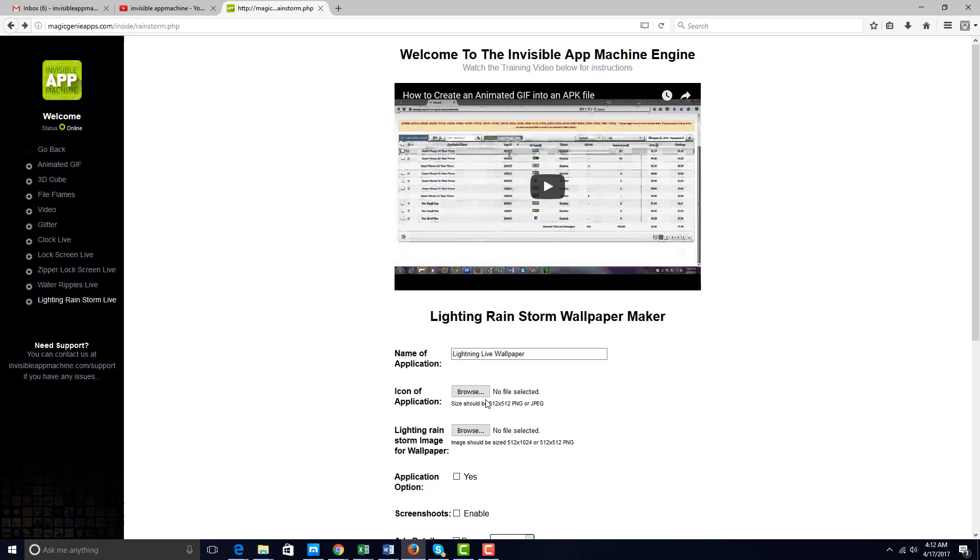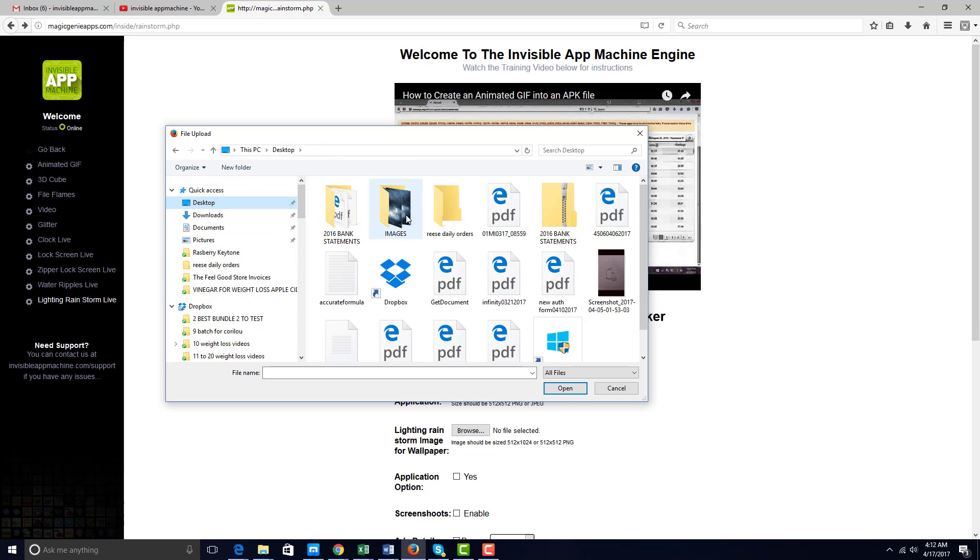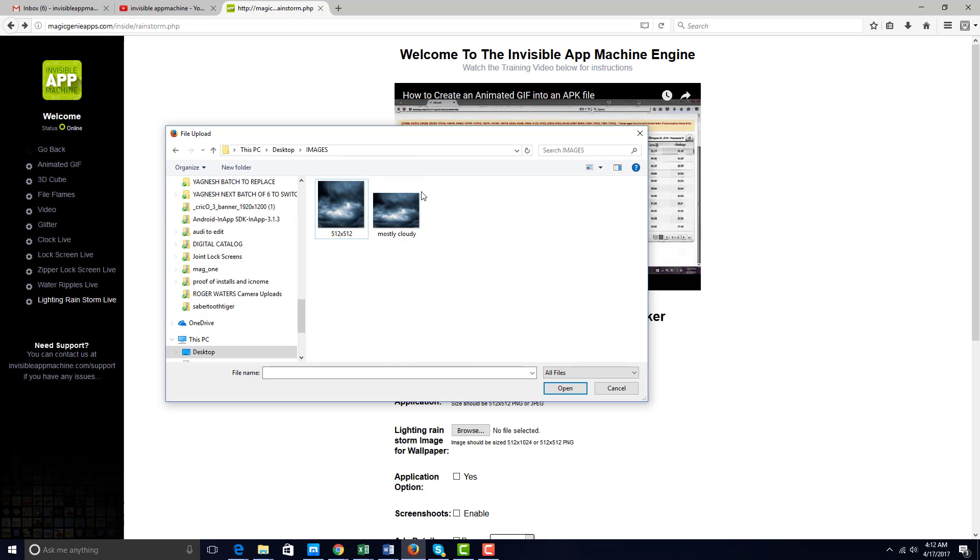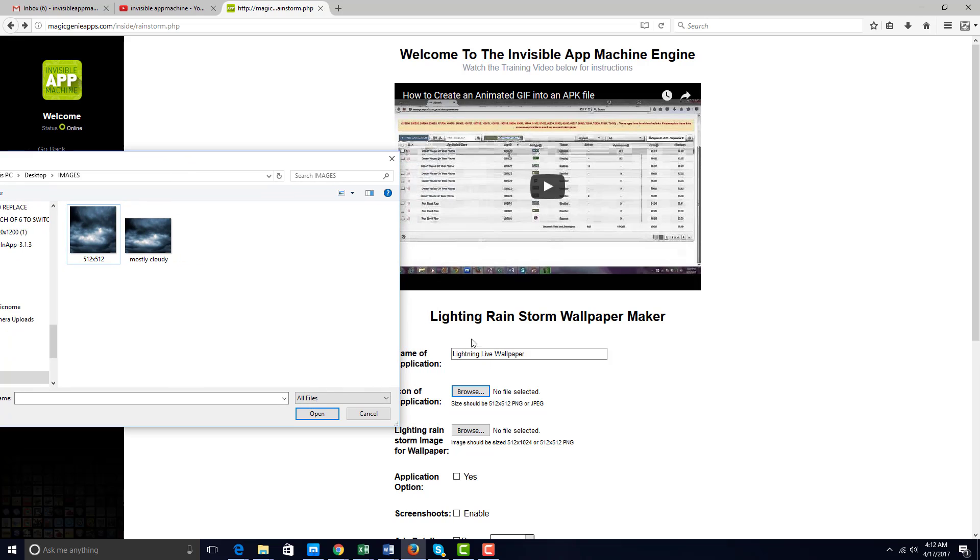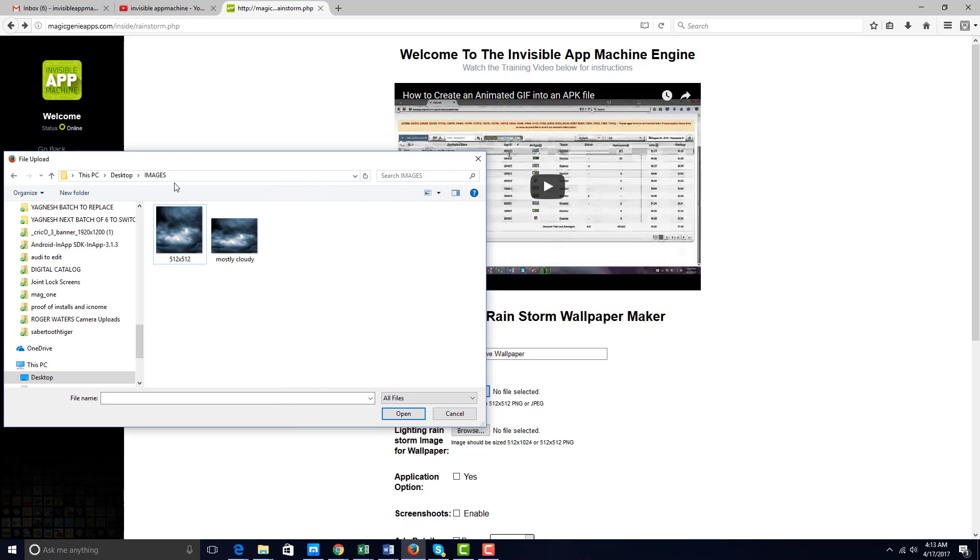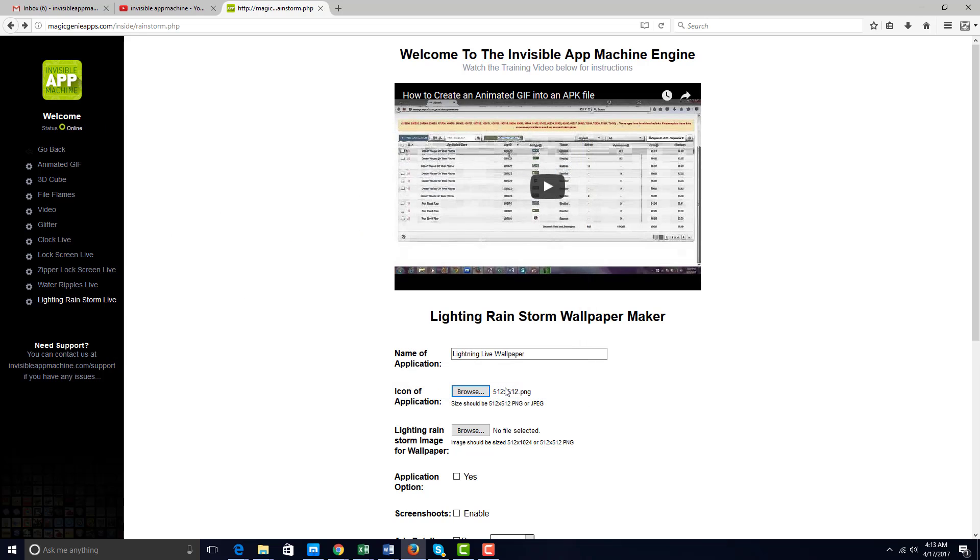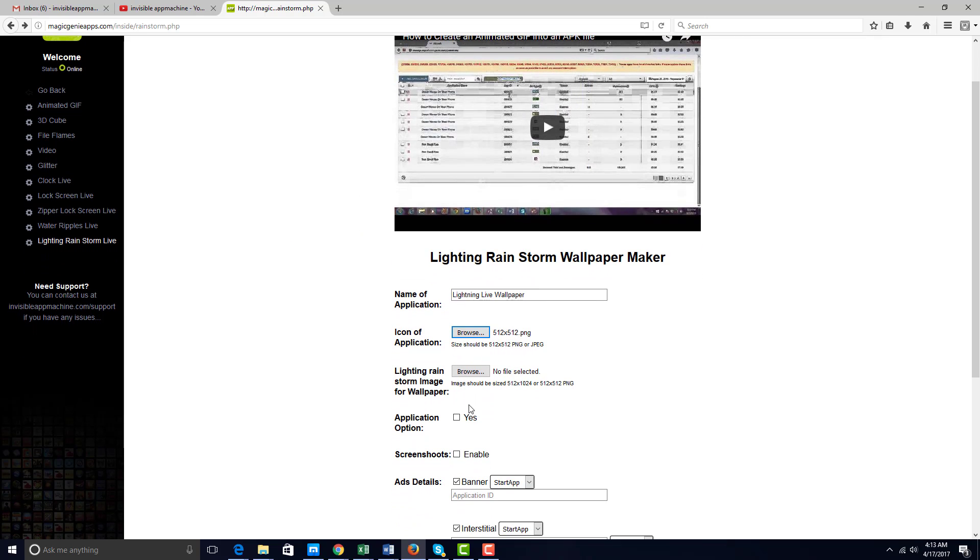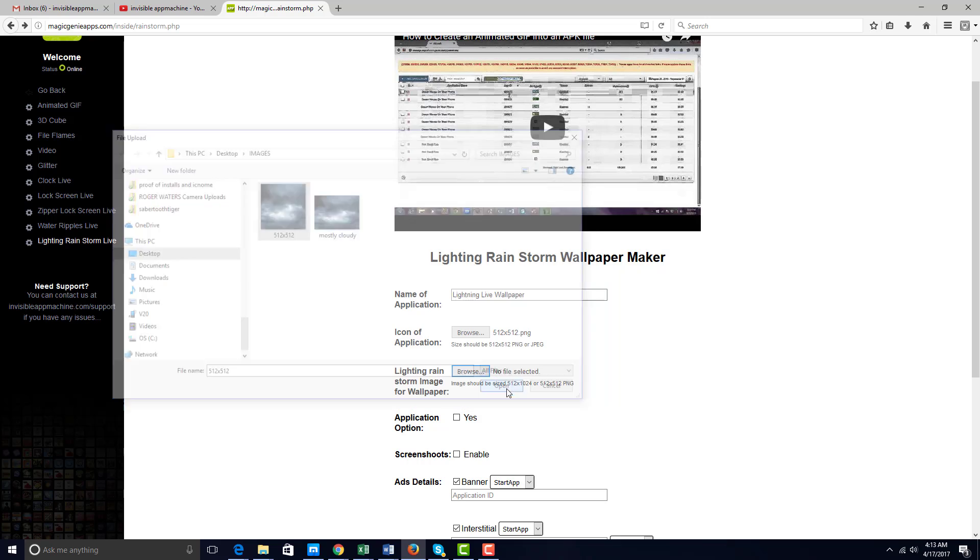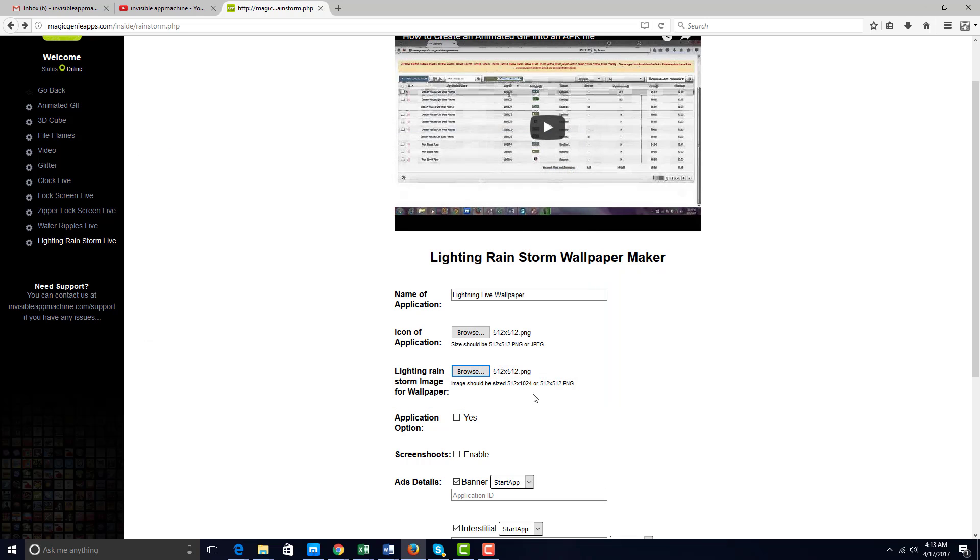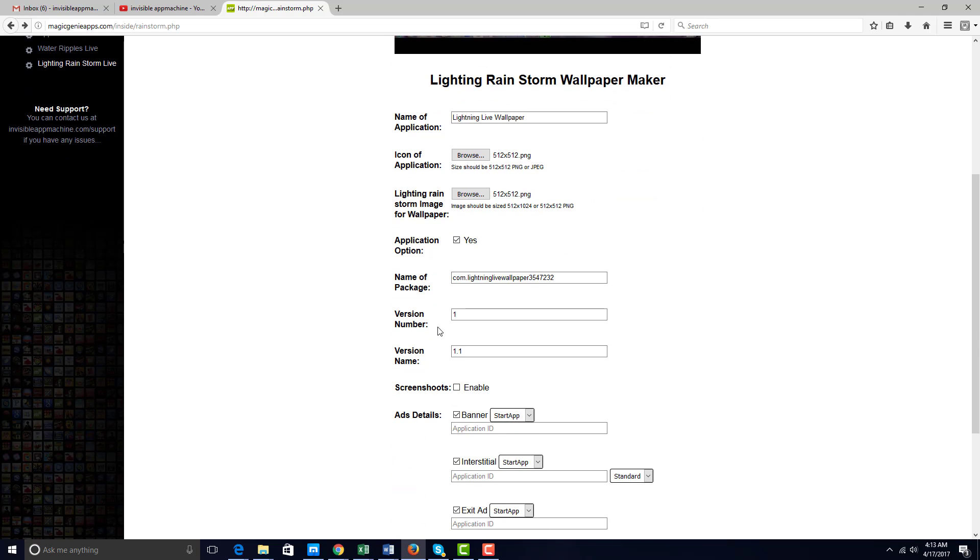We're going to take the image and make sure it is sized to 512 by 512, which I've already done. You can do this with any type of resizing software. I typically use Snagit for this. You also want to add in the image file as well as a 512 by 512, or you can do 512 by 1024 application icon.